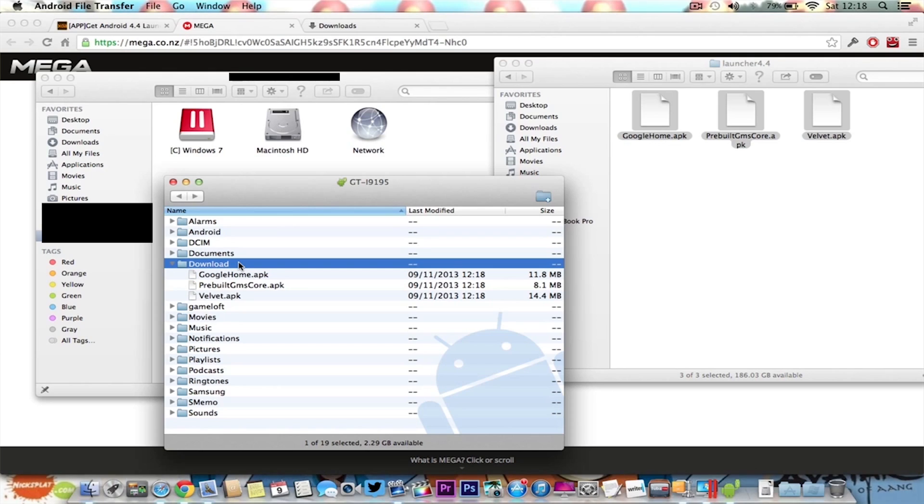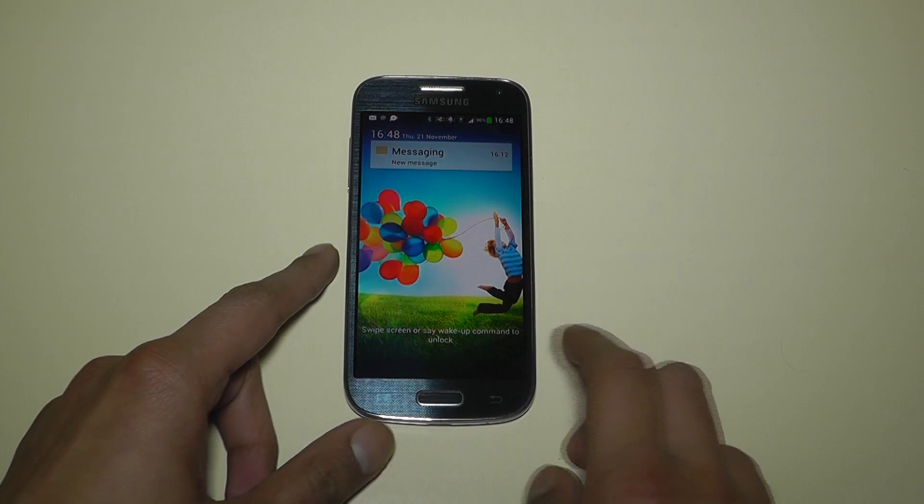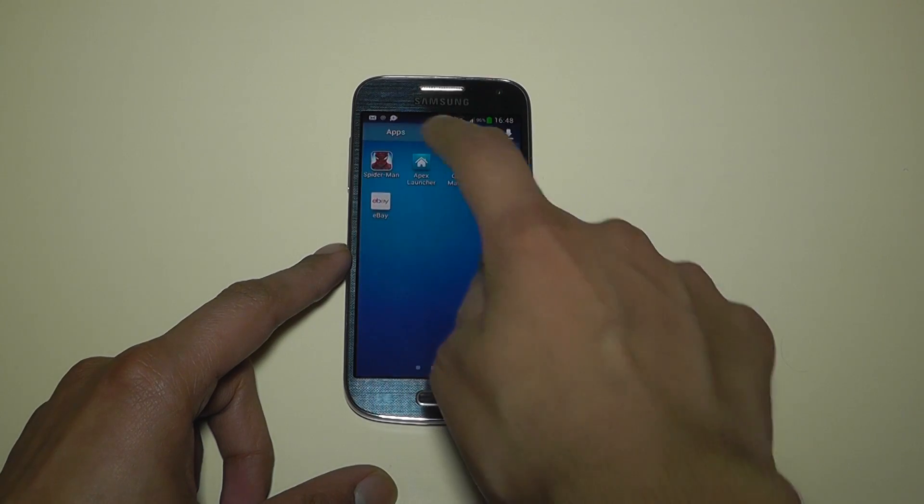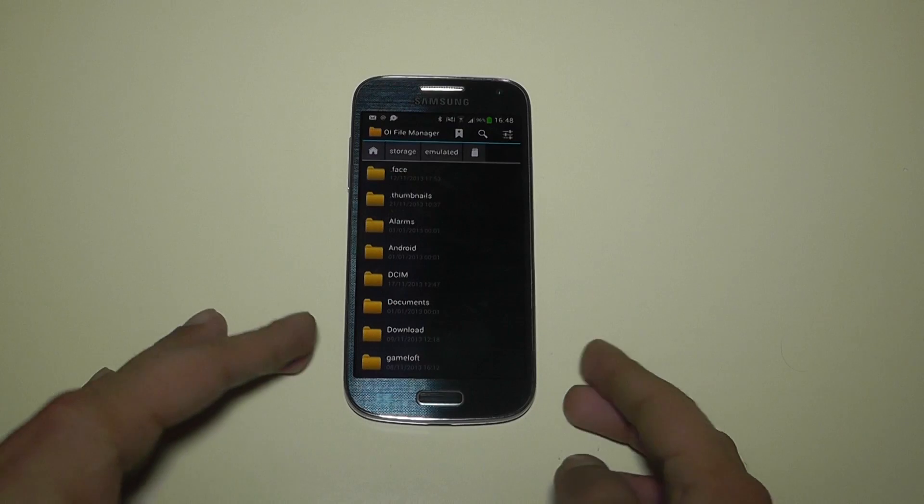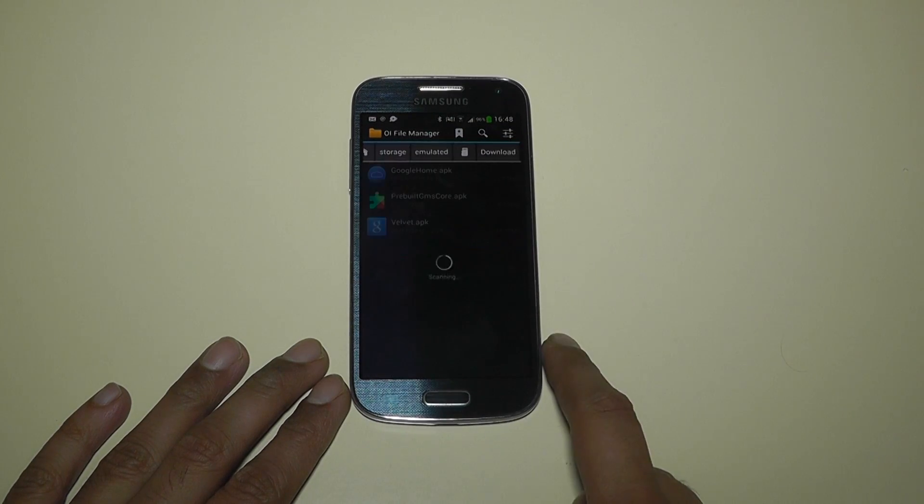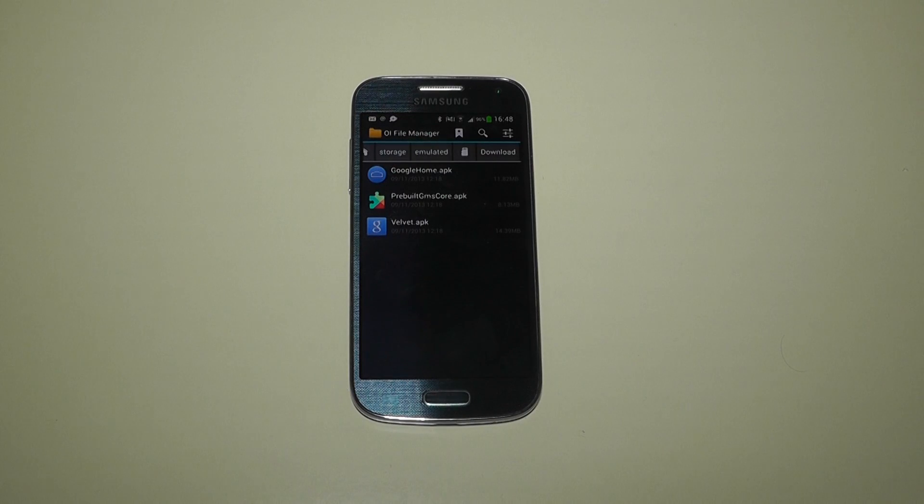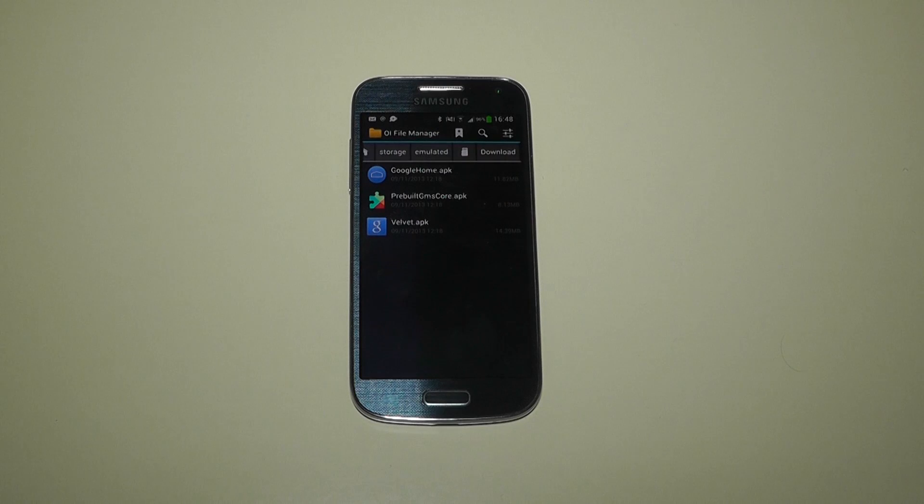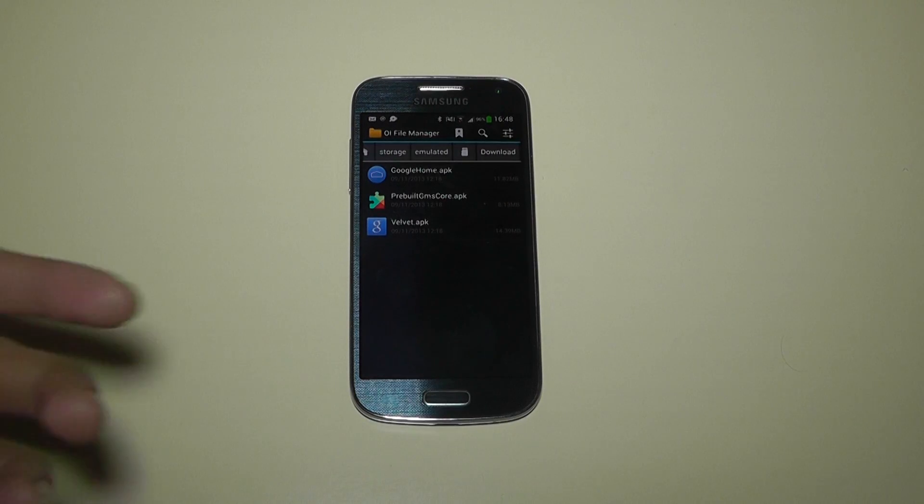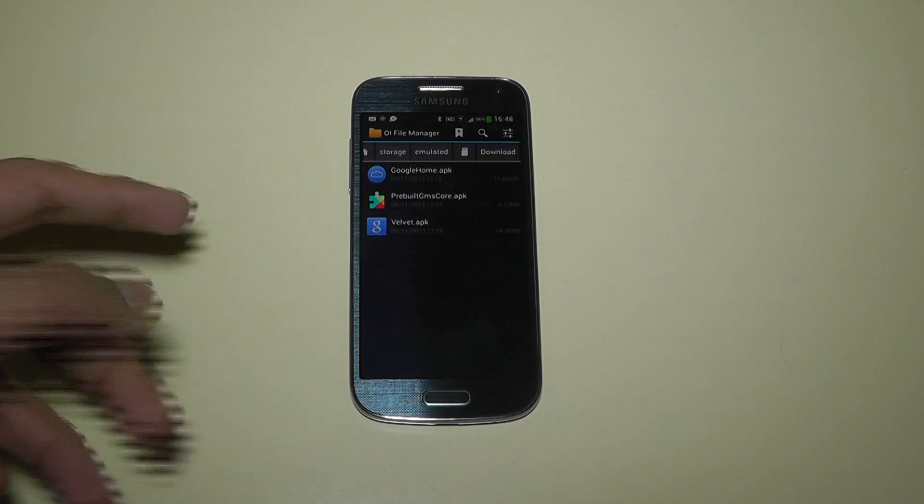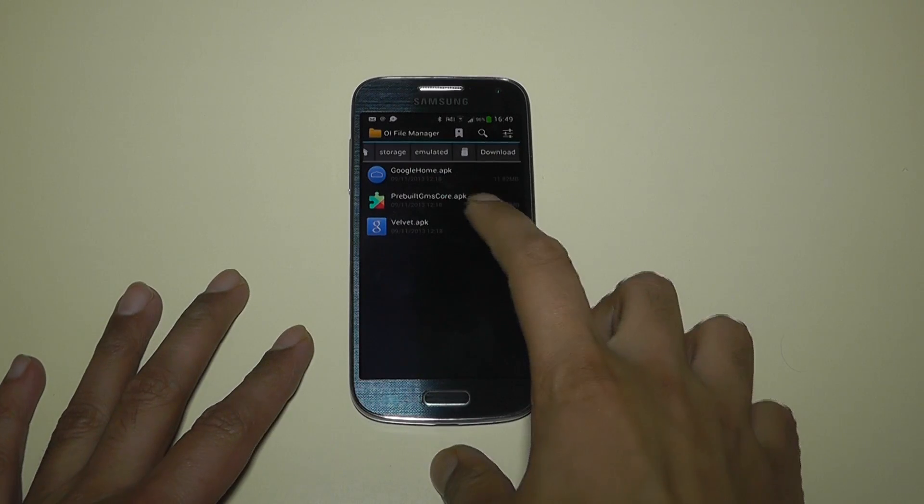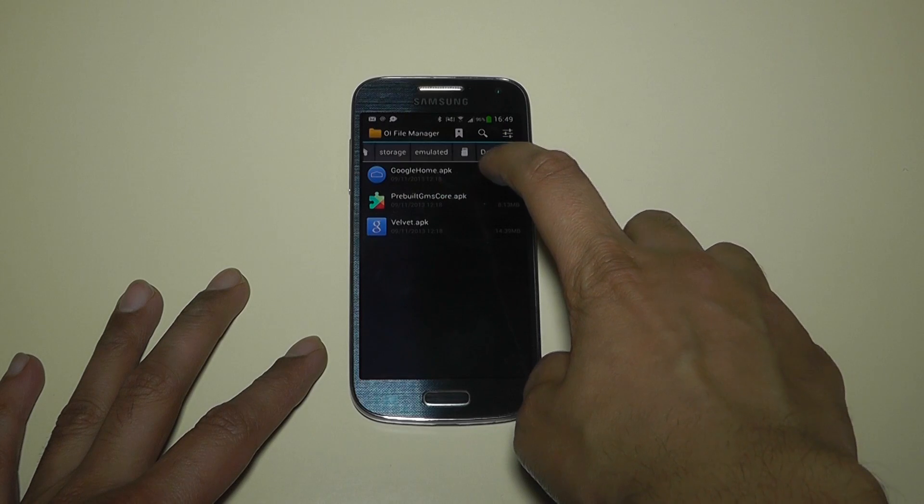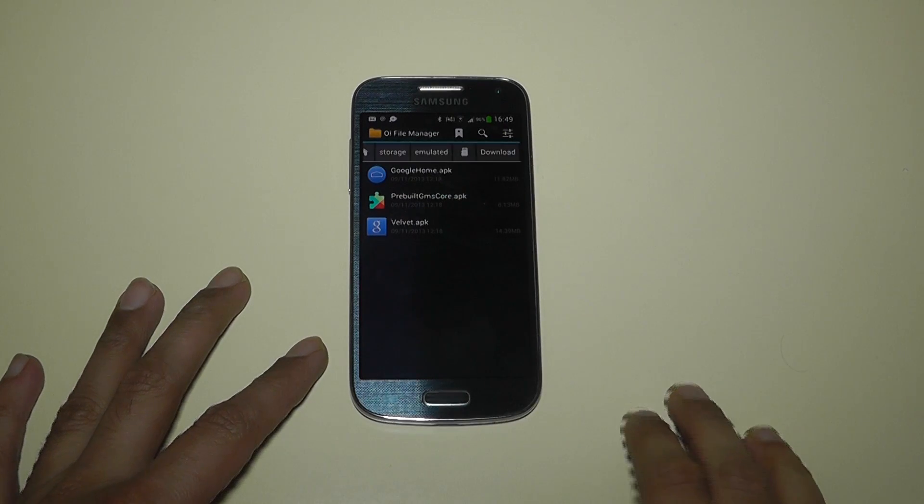What you're going to have to do then is load it up. Go into the OI file manager or any other file managing application. Go into download and here are the files. The first one you want to install is prebuilt GMS core. Tap on that and press install. For some reason on me it did not install, but it's still recommended that you press this. If it doesn't work on your device, don't worry. Next, install Velvet, and the last one is the Google Home launcher file. Once that's installed, press the home button and there it is in your app tray.